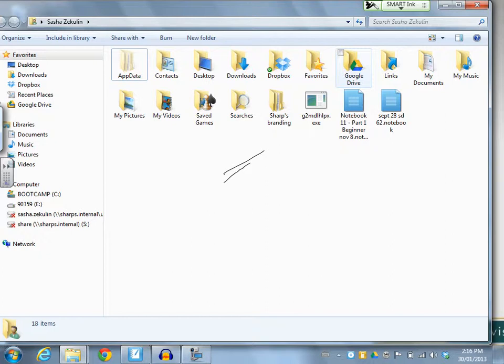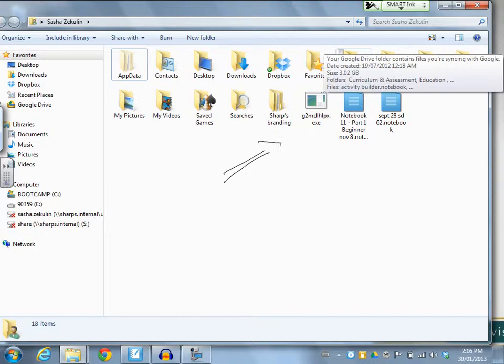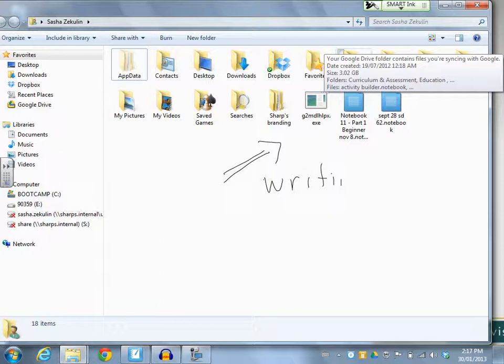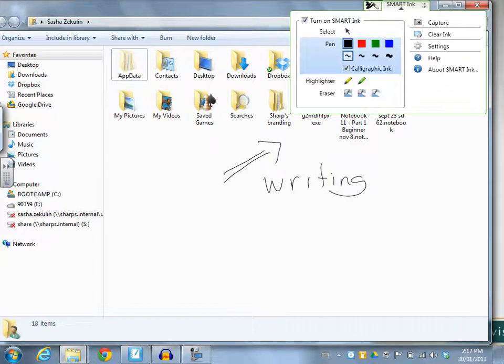And it's set up to work with calligraphic ink. So now I can do some writing and there aren't any issues at all because I'm using my Smart Ink.